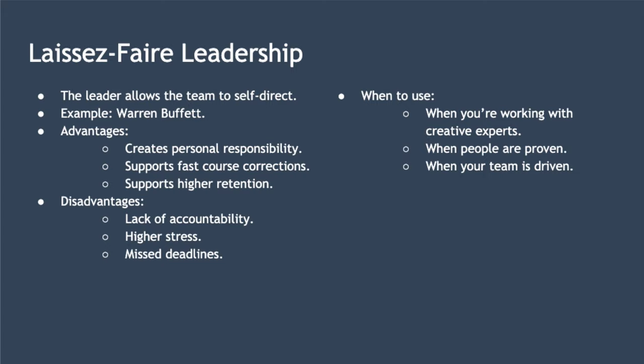When should you use laissez-faire leadership? It's good to use it when working with creative experts, with people who are proven, and when your team is very driven and motivated to succeed on their own.